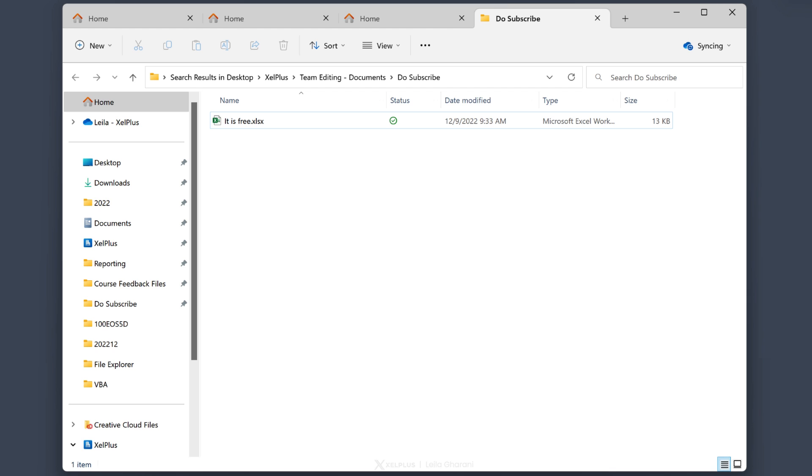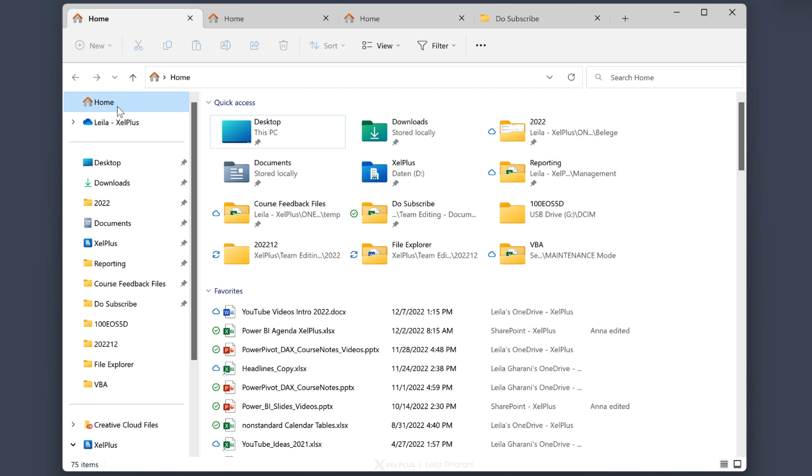So the home tab up here is the default location. By the way, this used to be called quick access before. Quick access is still there. It's just a part of the home tab.